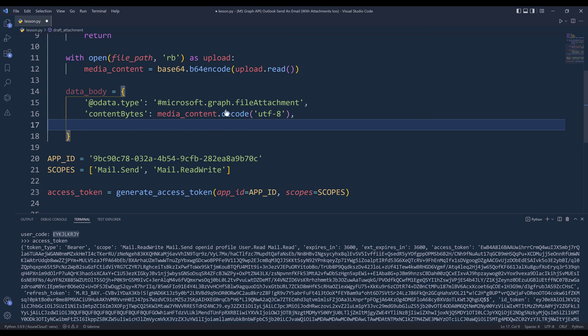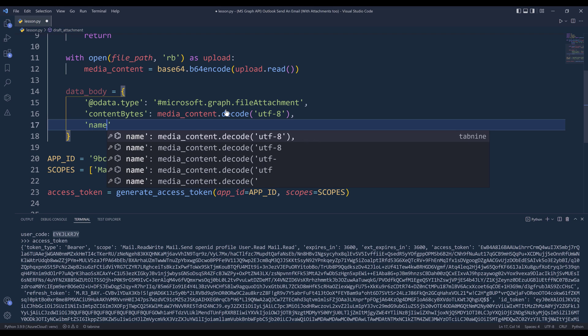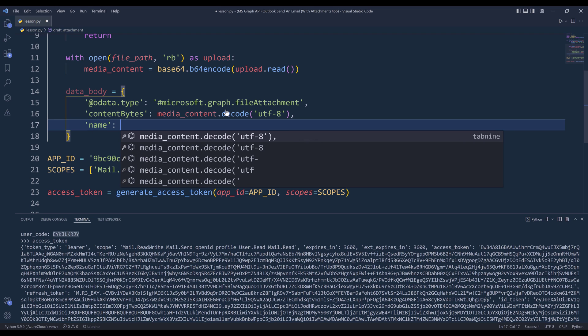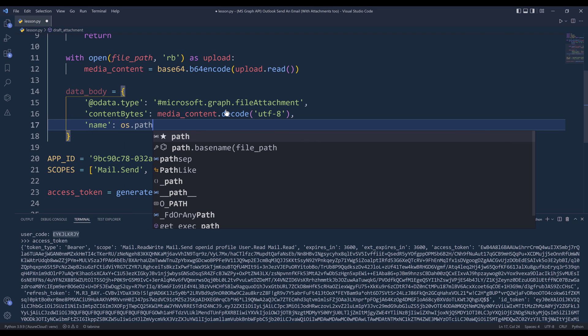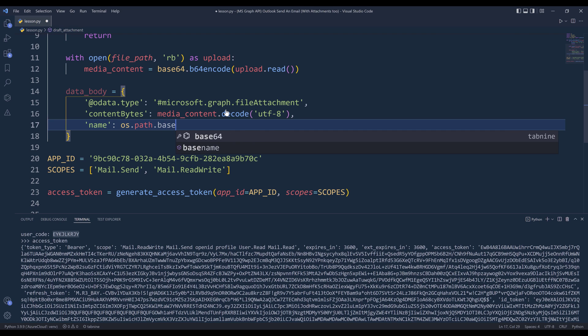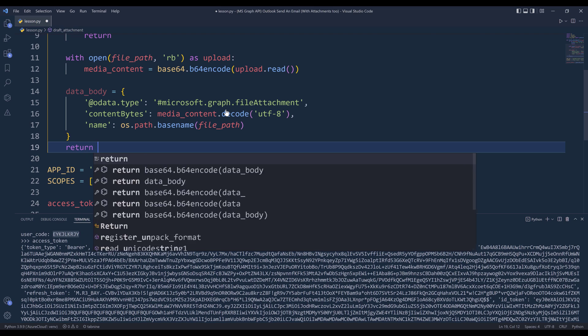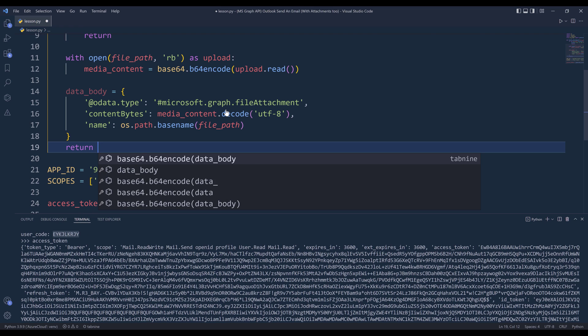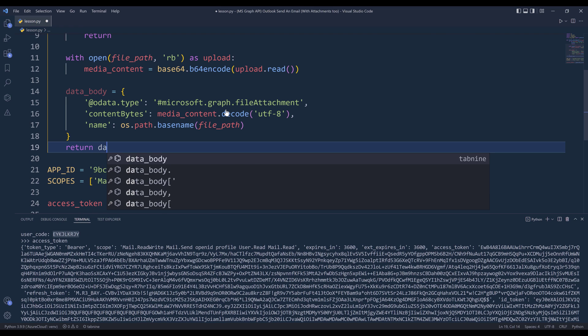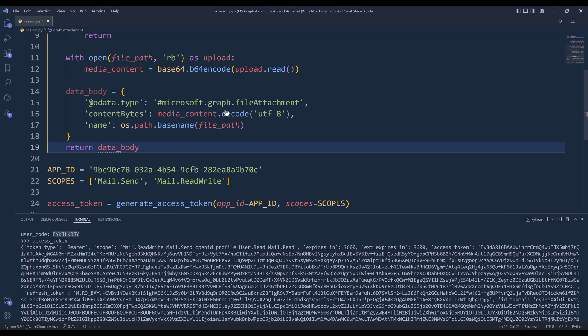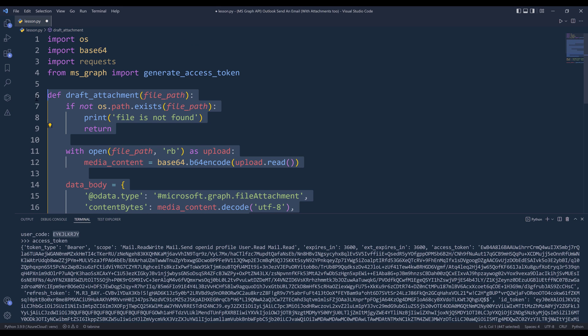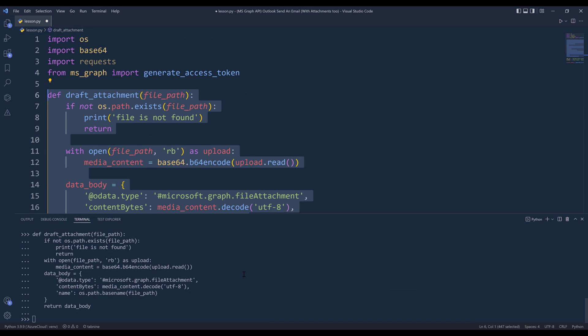And the last item I'm going to supply is the file name. For the file name, I'm simply going to grab the file basename using the os.path.basename function. Then I'll insert the file path. Then I'm going to return the JSON body. So let me go ahead and create a function in memory.